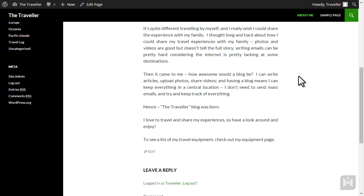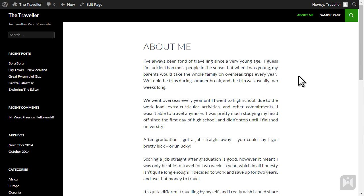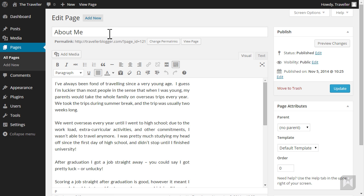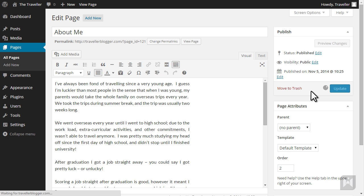Page is looking okay but let's move the about me page to be after the sample page. Go back to the posts interface by clicking edit page on the quick access toolbar. Under page attributes, enter 2 for the order setting, click update.